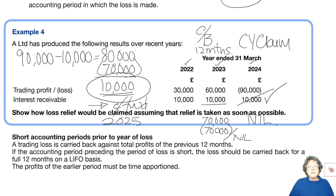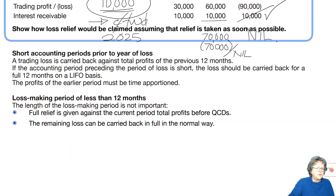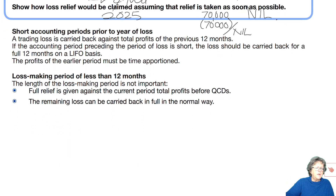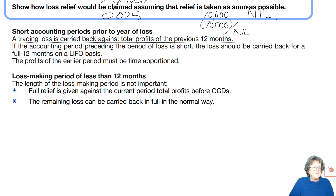A lot of this is a copying exercise, so do it carefully — take your time, be logical. Losses are not the easiest thing in the world; there are lots of rules to learn. But if you do a slow, methodical approach, you will get full marks. Now let's have a look at what a short accounting period might do. A trade loss is carried back against profits for 12 months — I think I've said that half a dozen times now.